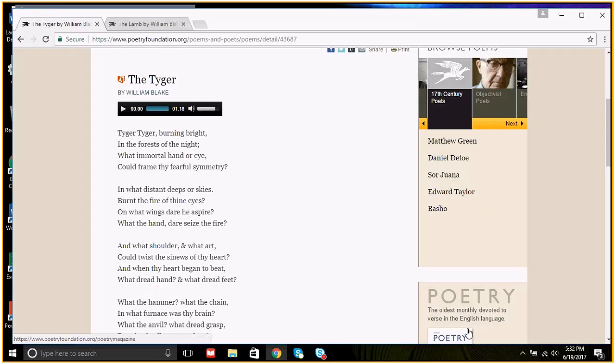The lamb has a very comforting aspect of the creator, that basically there's unity, that he who created the lamb created humans, created everything, and so there's an order. This child voice sees that it's not chaos, that there's order here, that there's a unity in all things, and we don't have this in our song of experience, which is the tiger.